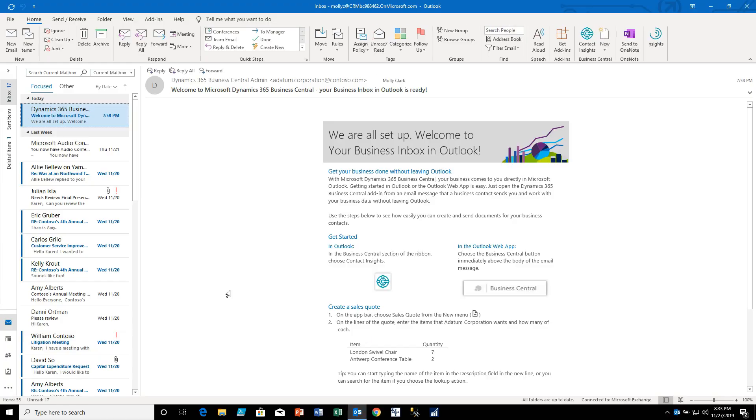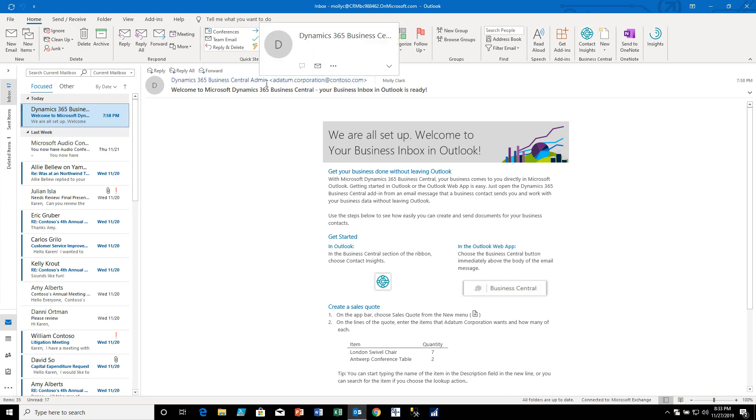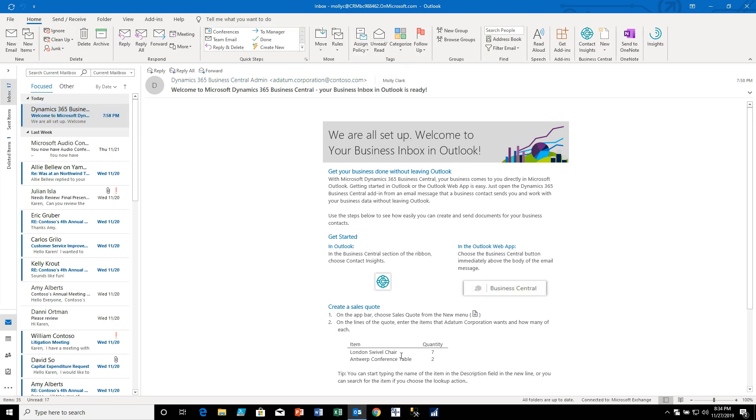Okay, so we have an inbox email from Microsoft that was sent to us by Business Central basically to test the system and this is a nice email because it gives us a couple of little samples to work with. It has a little table in the email that gives an example of something that a customer would want.